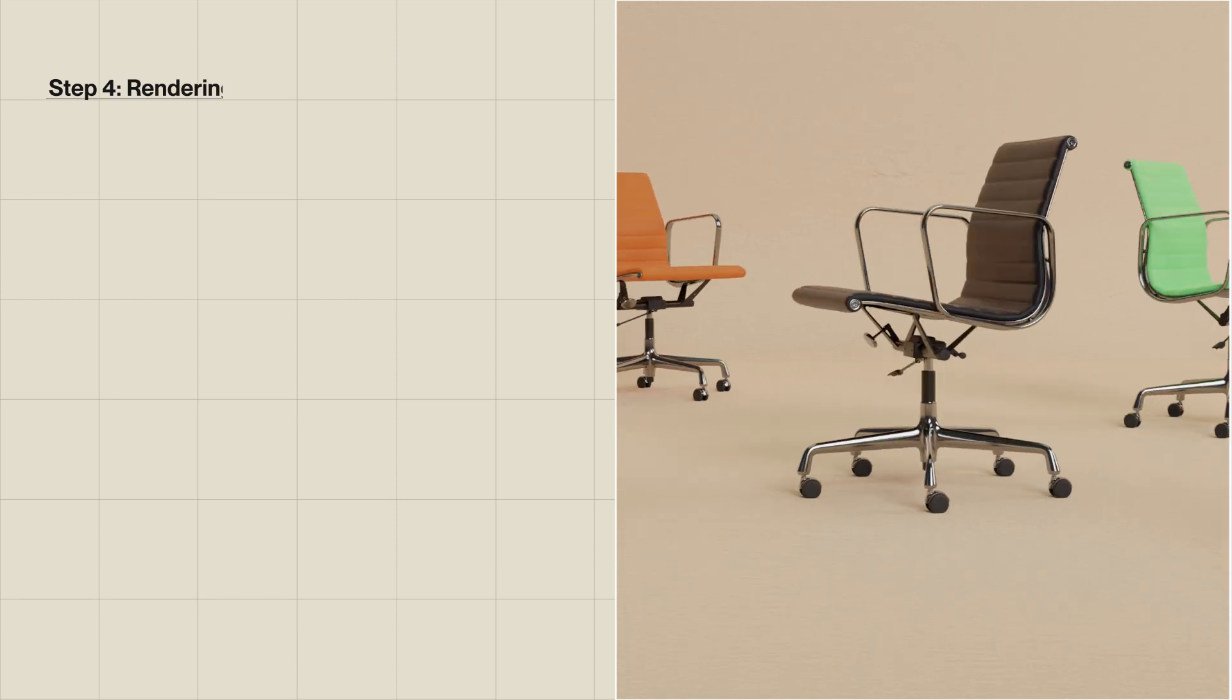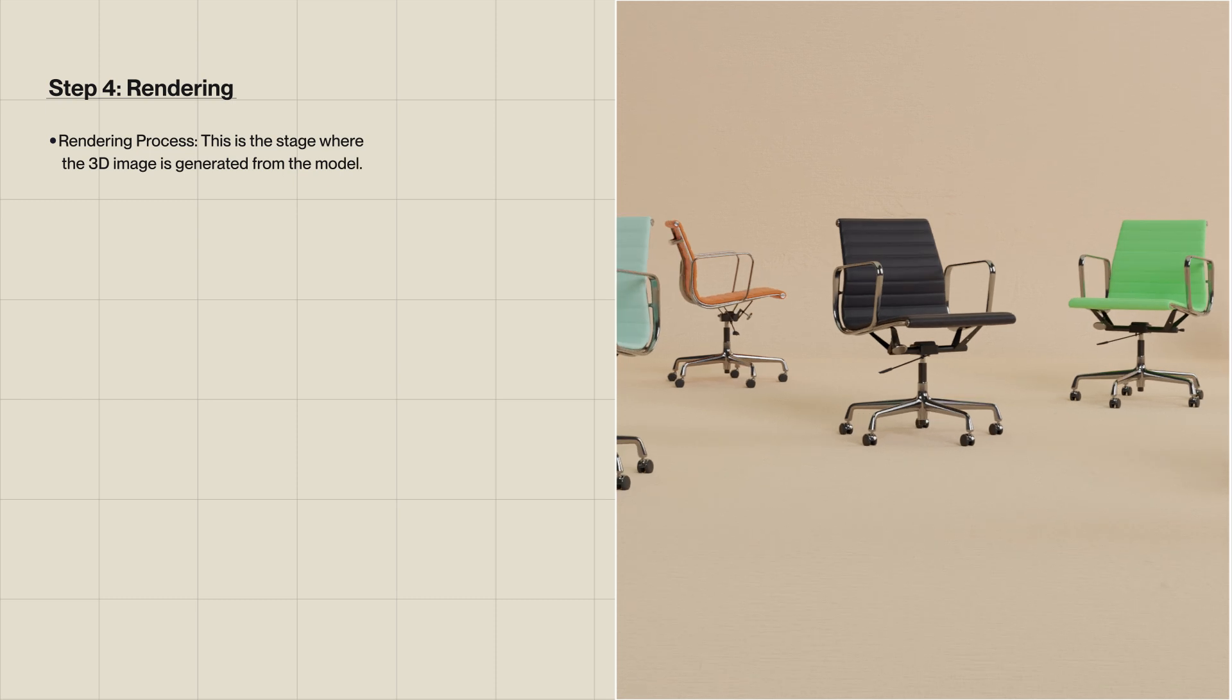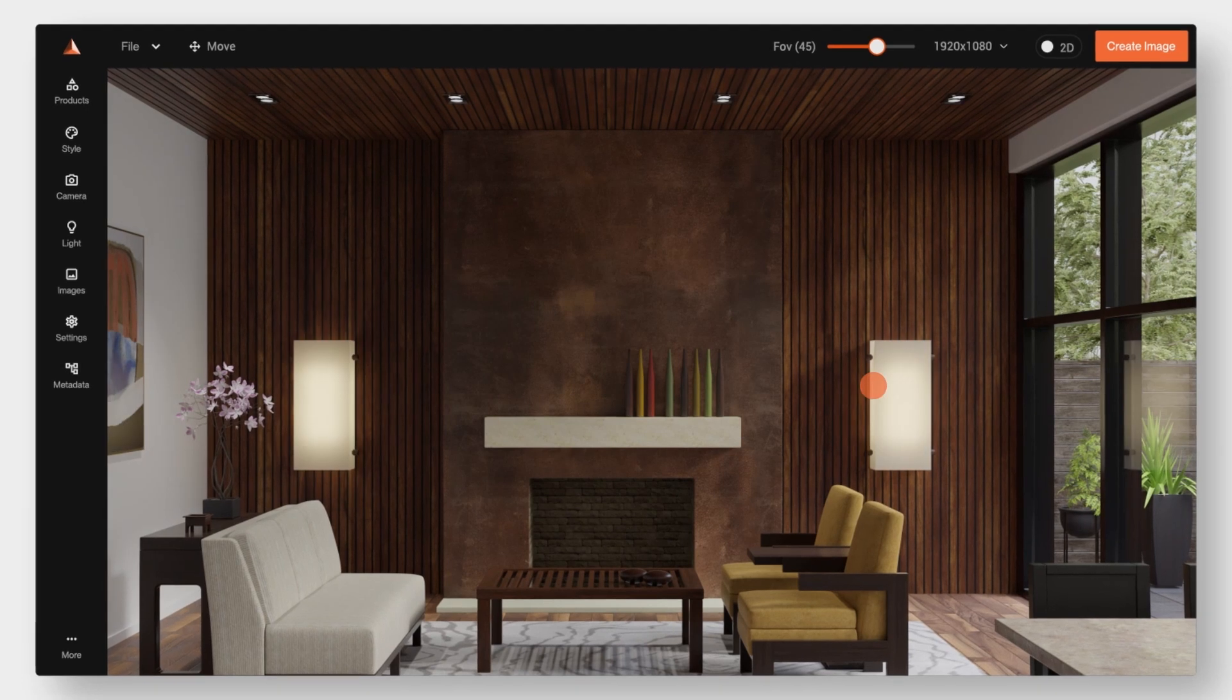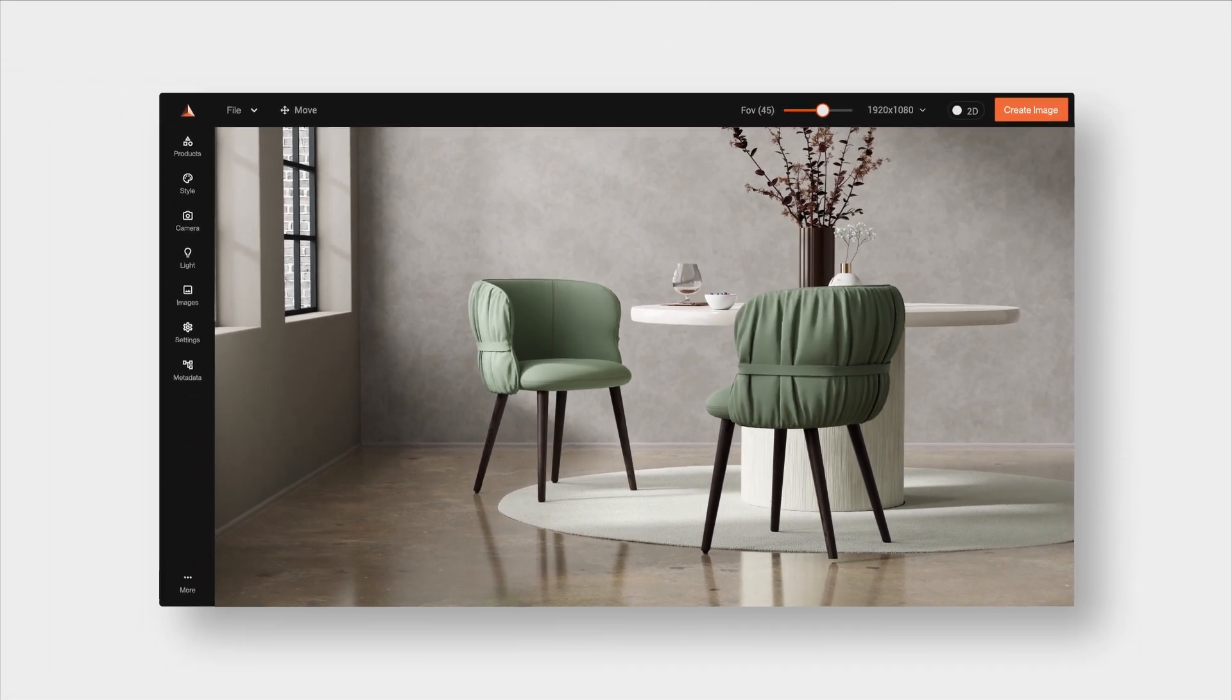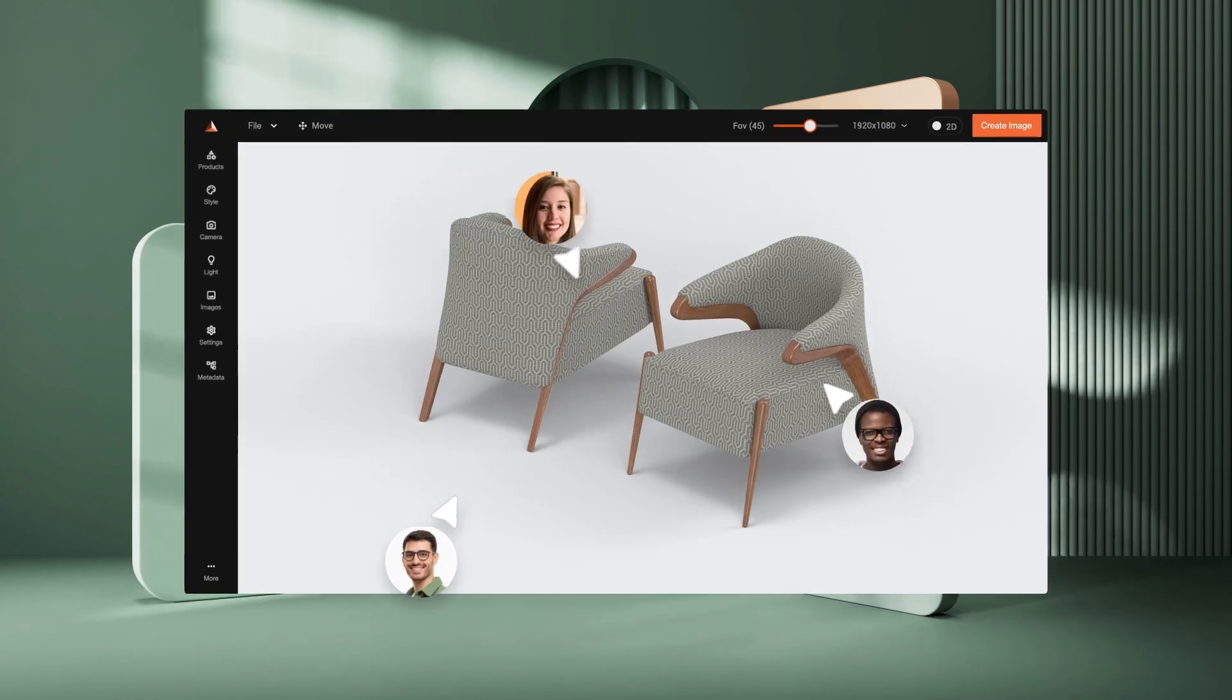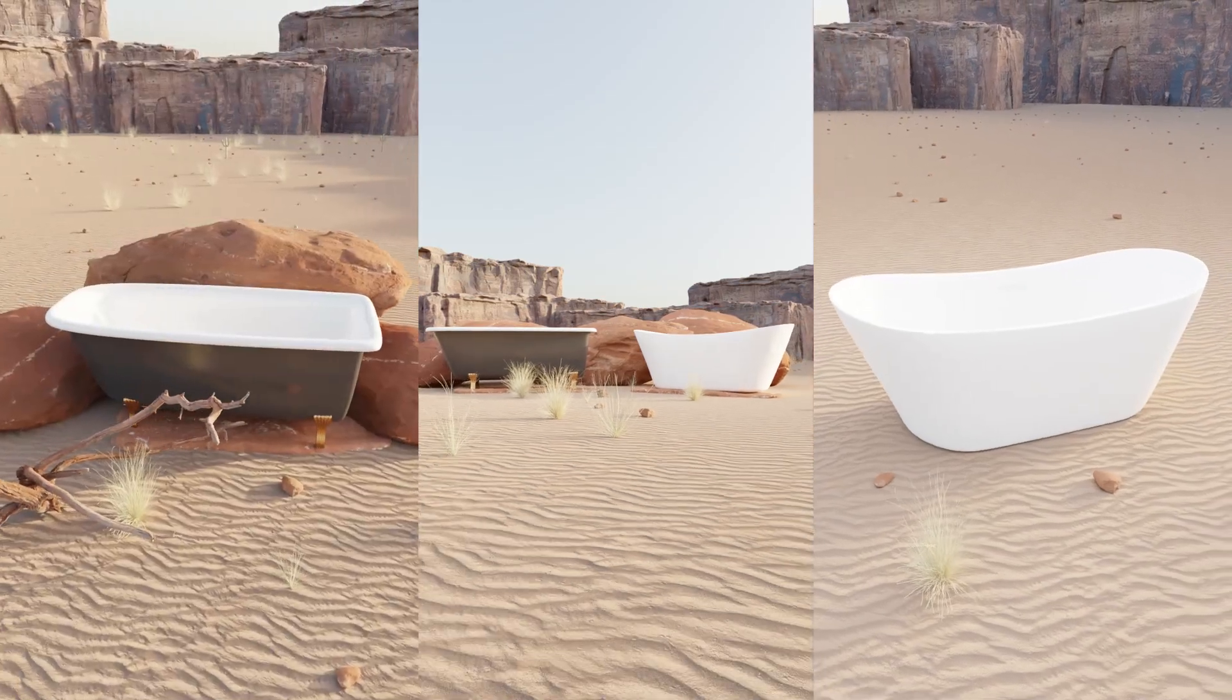Step 4: Rendering. This is the stage where the 3D image is generated from the model. Tools: Imagine.io is an example of a tool that can render your 3D models quickly, providing realistic results in minutes. You can upload your 3D models to Imagine.io, or they can create the models for you and then render the image in seconds. Using these steps, 3D rendering transforms complex models into detailed and realistic images, bringing virtual objects to life.